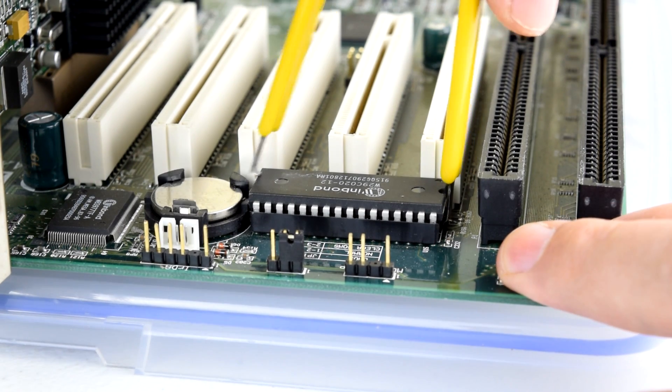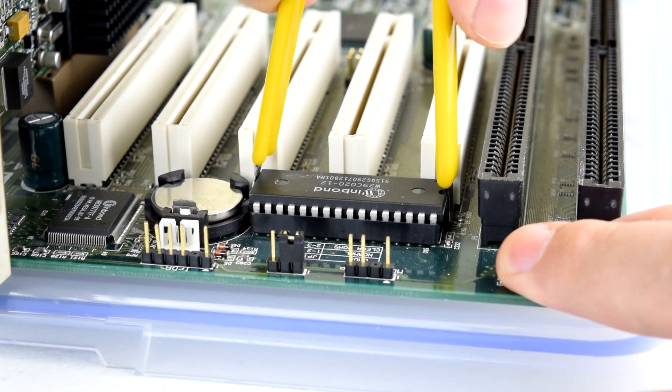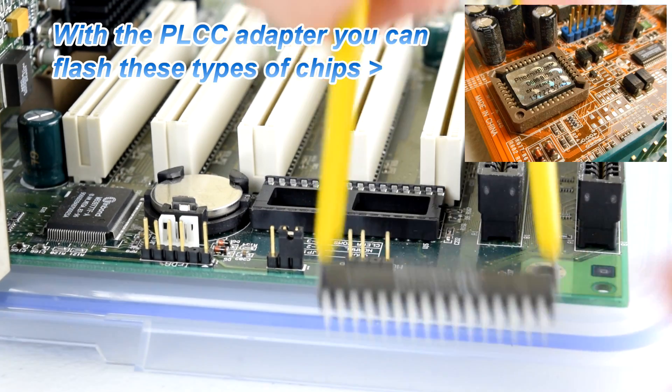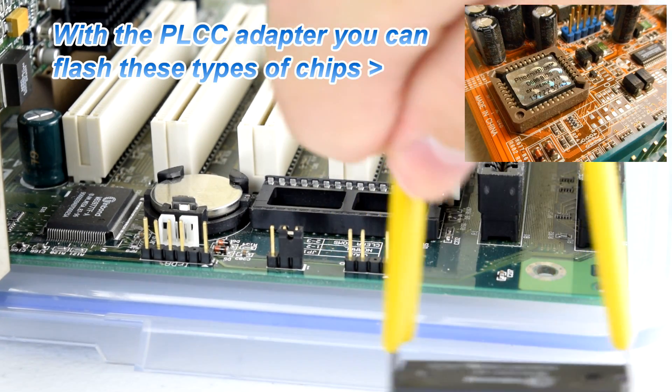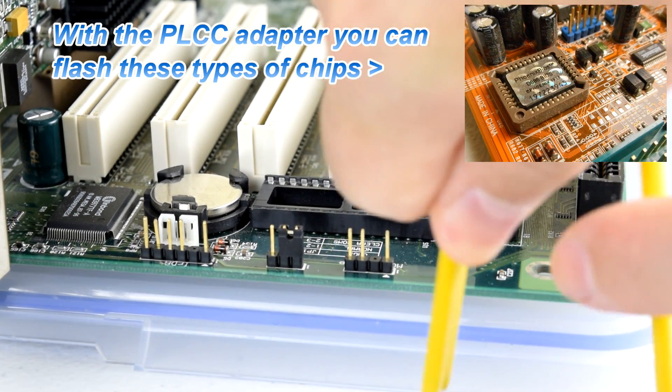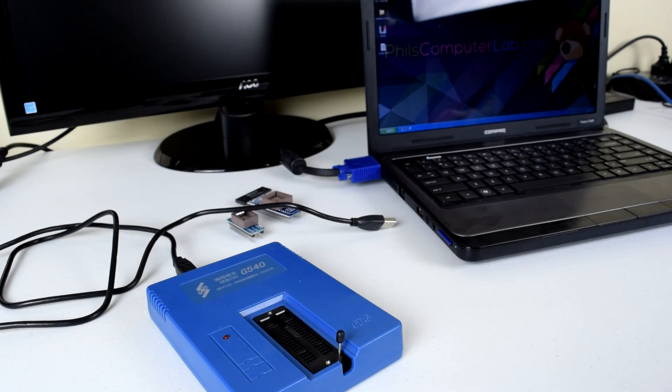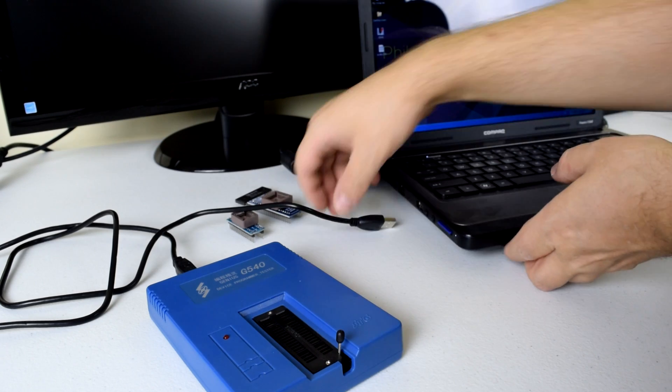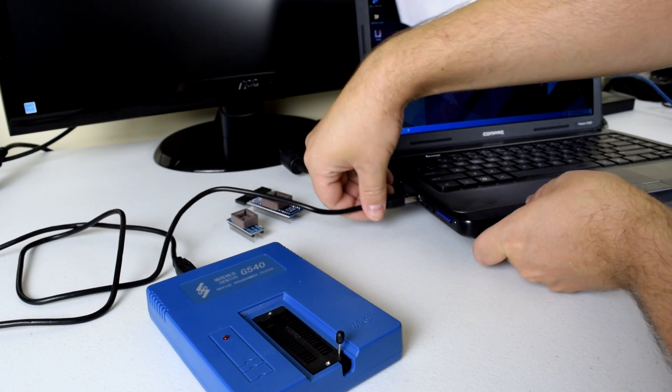First, you need to turn off the machine and extract the BIOS chip. Plug in the G540 to a PC with the USB cable.